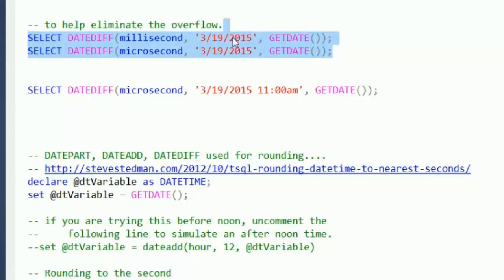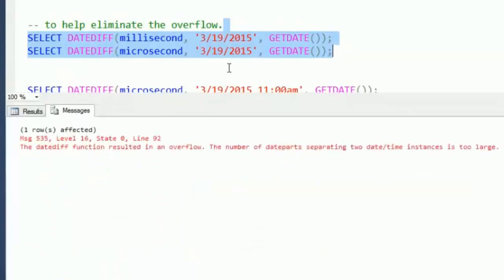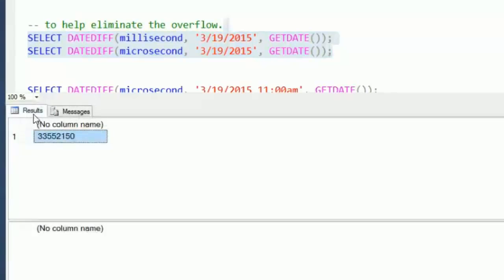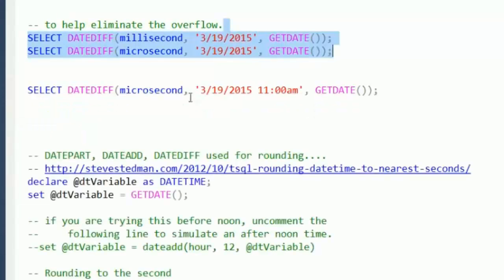So between midnight today and now, and we run it, we still get an error, but we got the number of milliseconds from midnight until now, but microseconds still breaks.